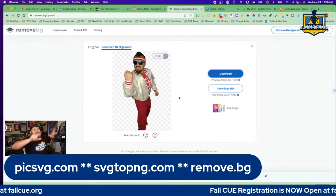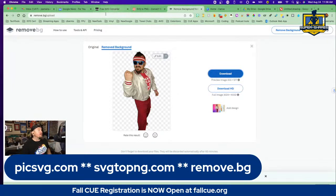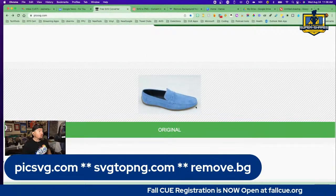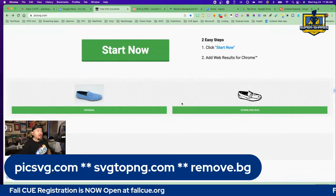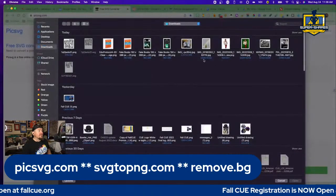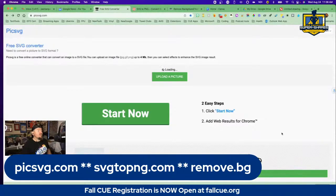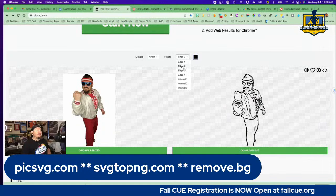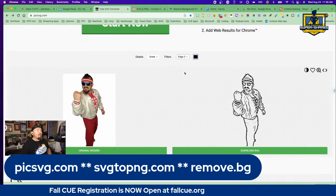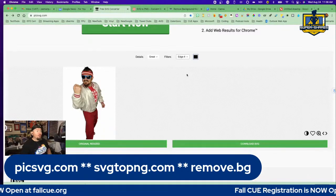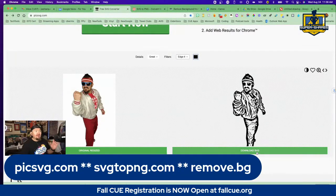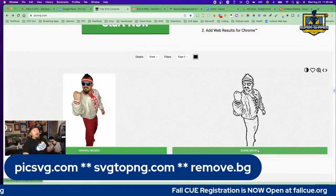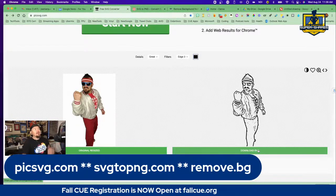Now I want to be able to turn this into a stencil to create that inking effect that you would have on a cartoon. For that, we are going to a tool called Pick SVG. You can see what it does — we have a photo of a shoe and it turns it into a stamp or stencil of that shoe. I'm going to upload my picture here — the image we just did with no background. It loads the picture and you can see from one side to the other it creates that stencil. The cool thing is it allows you to say how thick you want your stencil. I recommend between edge three and edge four, depending on how dark you want it.